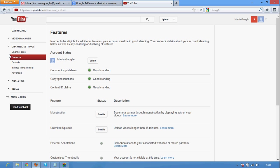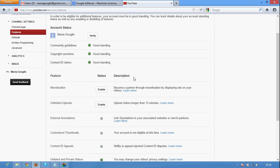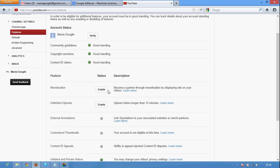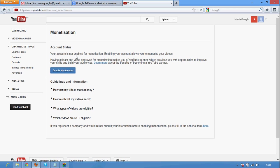Check out the channel settings in the left end and there you can see Google Mania is also verified as status monetization. Become a partner through monetization by displaying ads on your videos. Here you can see enable button. Just click on enable button and monetization account status your account is not enabled for monetization. Enabling your account is always allowed to monetize your videos.